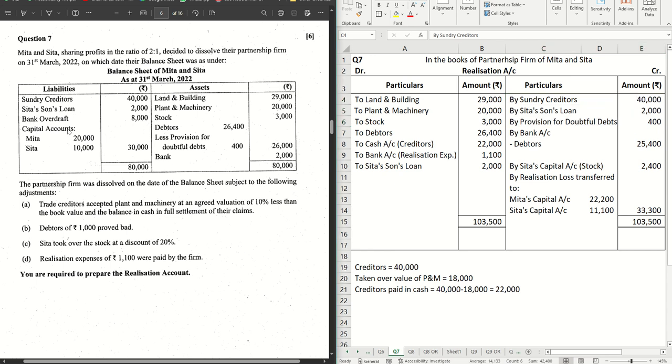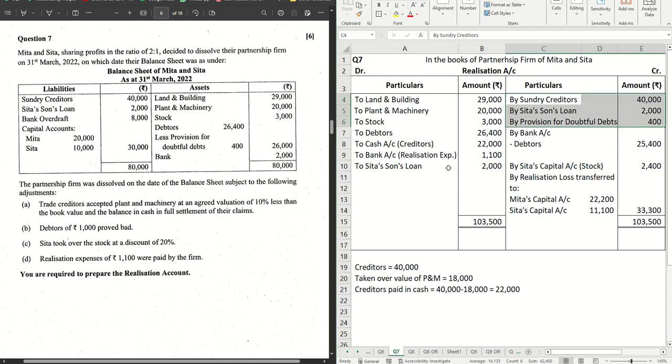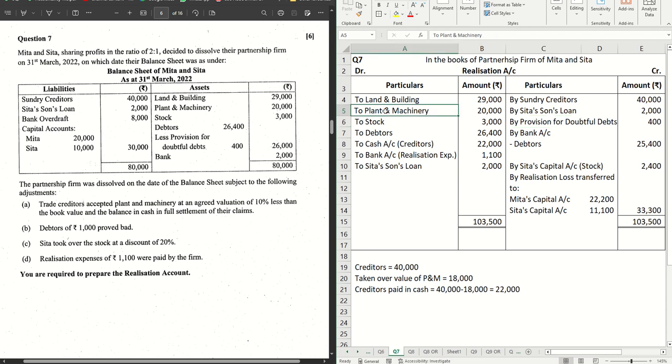Let's look at the payments. Trade creditors accepted plant and machinery at an agreed value of 10% less than the book value and the balance in cash in full settlement of their claims. This remains as it is. Here plant and machinery are taken away, so nothing to be done, no value to be realized out of it apart from payment to creditors.